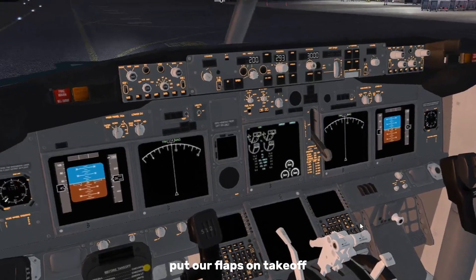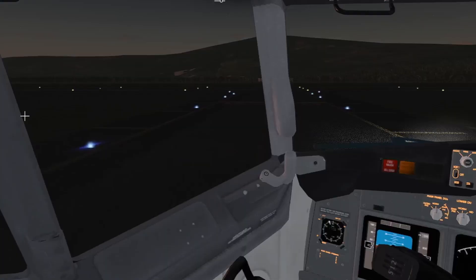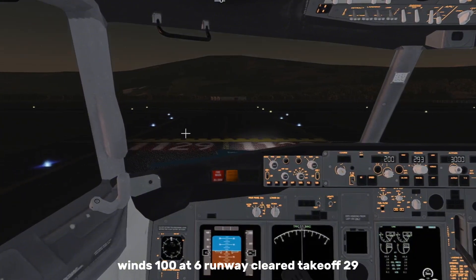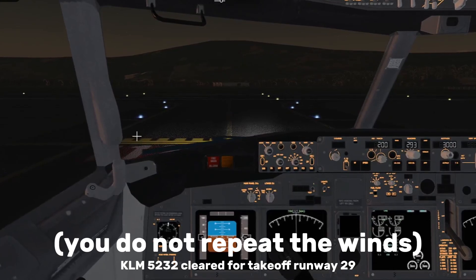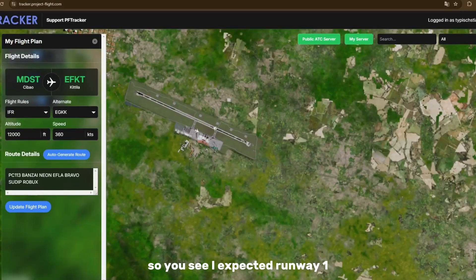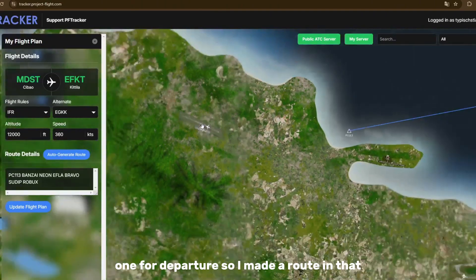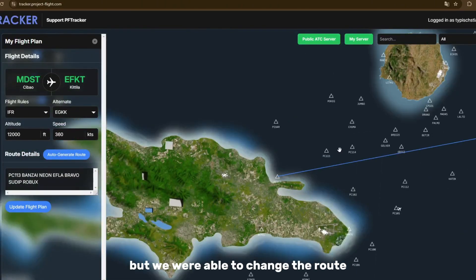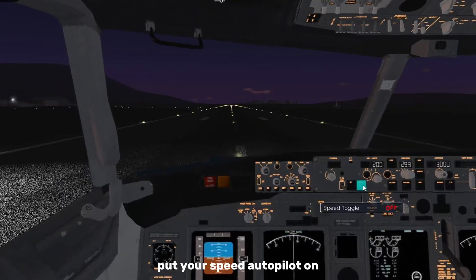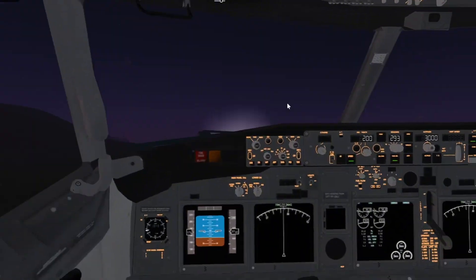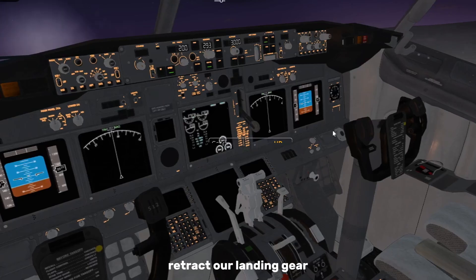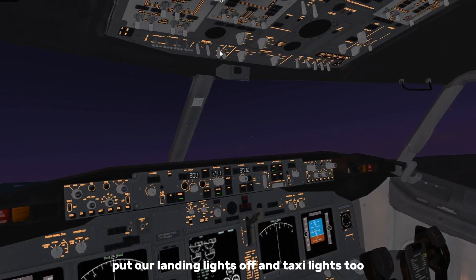ATC then tells us: 'KLM 5232, wind 100 at 6, runway 12 niner, taxi to take off.' So we read back: 'KLM 5232 taxi to take off runway 29.' Note that I had expected runway 11 for departure and planned the route for that, but we were assigned runway 29 so we had to adjust. Now taking off — set speed autopilot on. After takeoff, put flaps up, retract landing gear, and turn off landing lights and taxi lights.